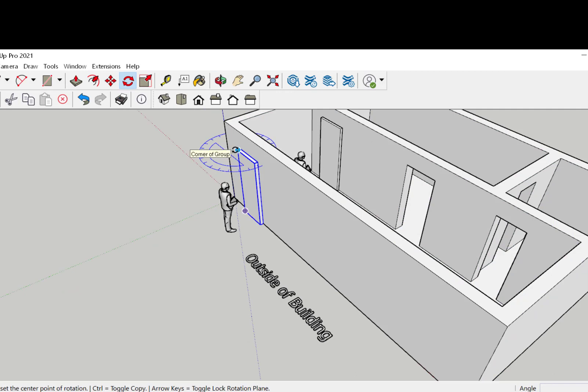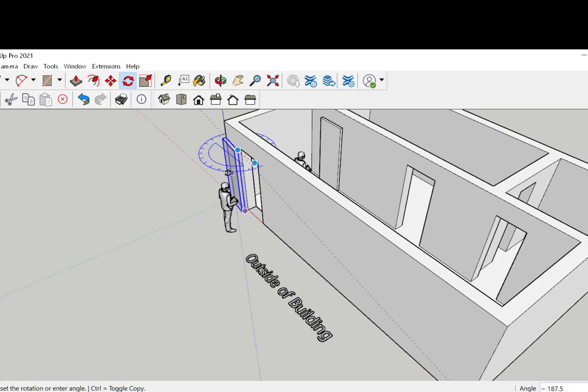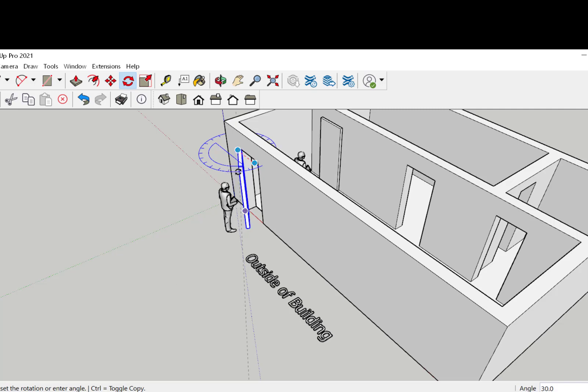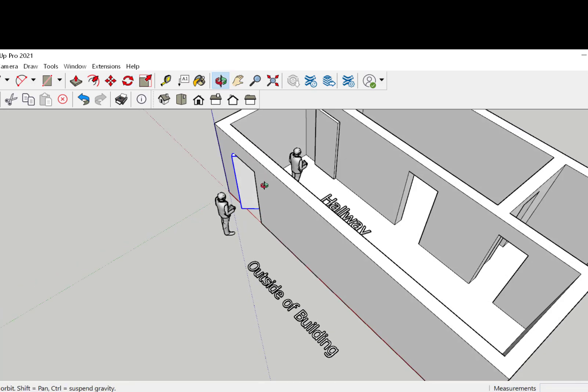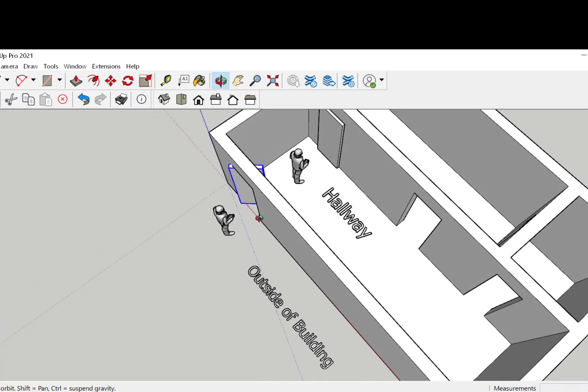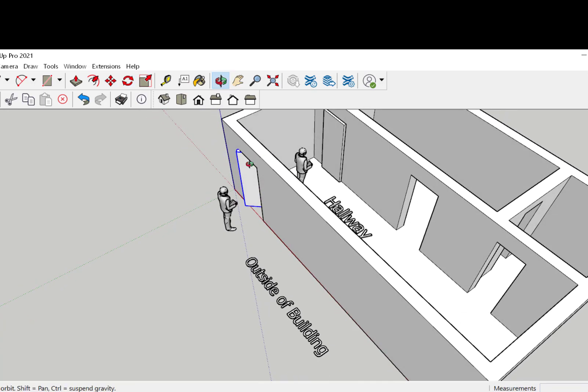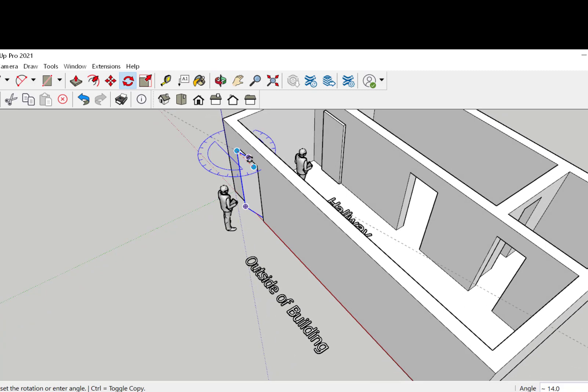If the door is hinged on your left as you look at it and opens towards you, it is a left hand reverse. If the door is hinged on your left and opens away from you, it is a left hand door.